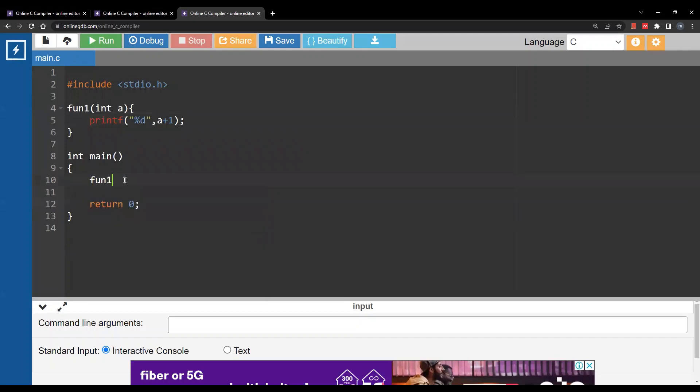If I call it here with five I'm expecting it to print six. Now this function returns nothing. There is no return statement.